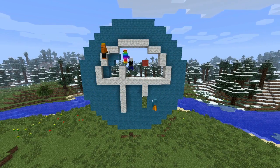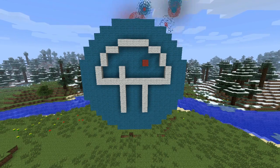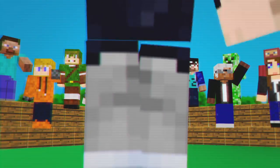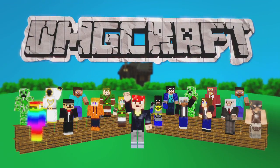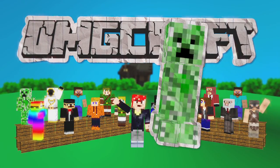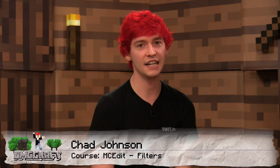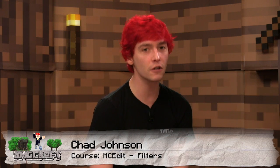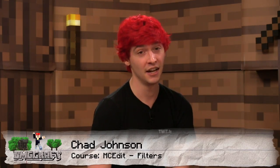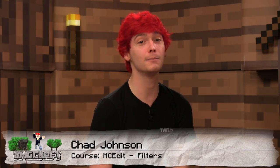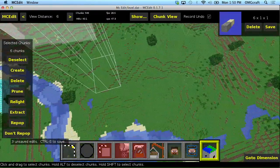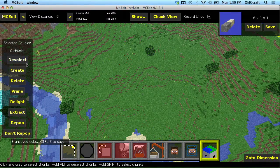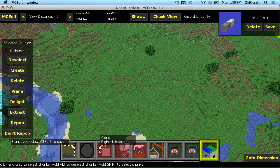Netcasts you love from people you trust. This is TWIT. One of the most powerful tools in MC Edit is using filters to get really difficult things done fast. This is where MC Edit comes to life. MC Edit ships with a few basic filters. I'm just going to show some of those off.